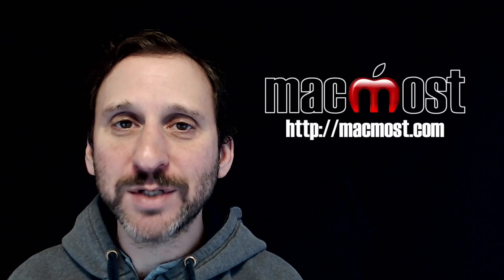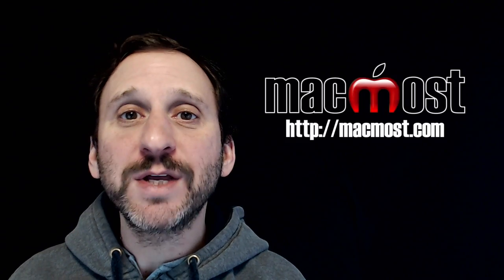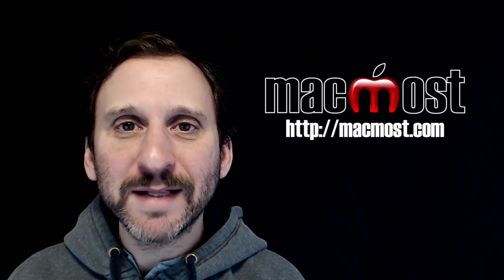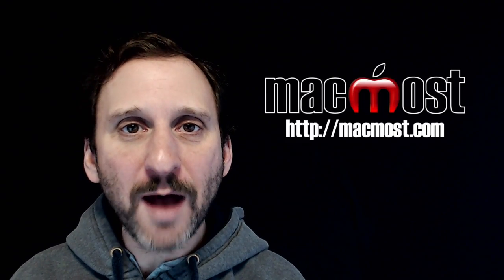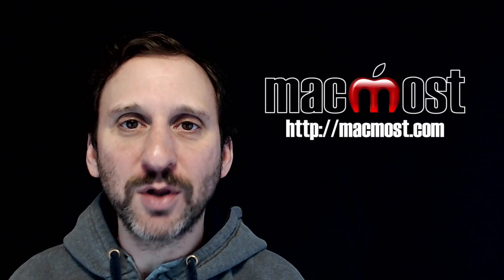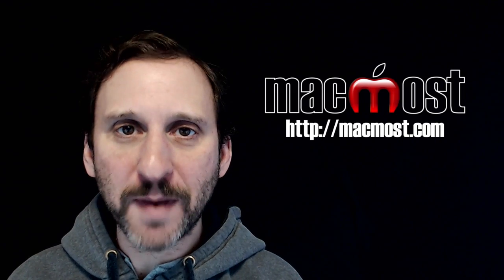Hi, this is Gary with MacMost.com. On today's episode, let's take a look at the common ways to launch apps on your Mac.